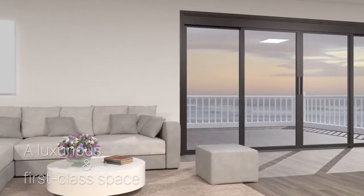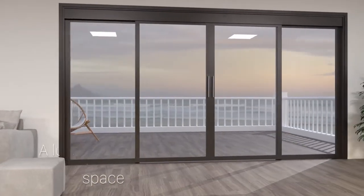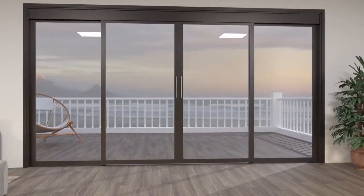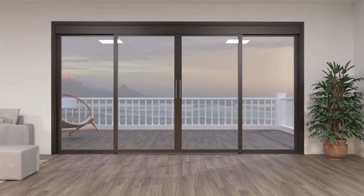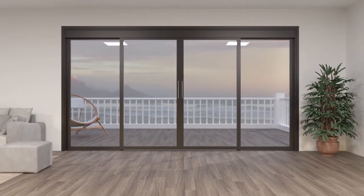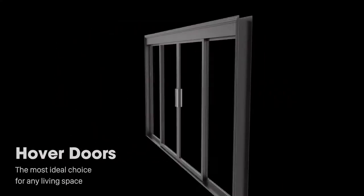A luxurious first-class space. A perfect combination that brings great value that not everyone can do. Hoverdoors is the most ideal choice for any living space.